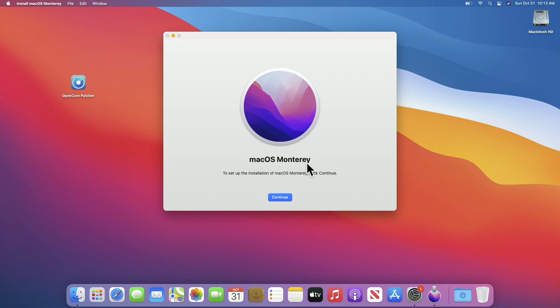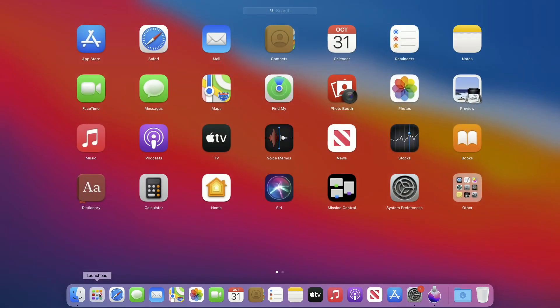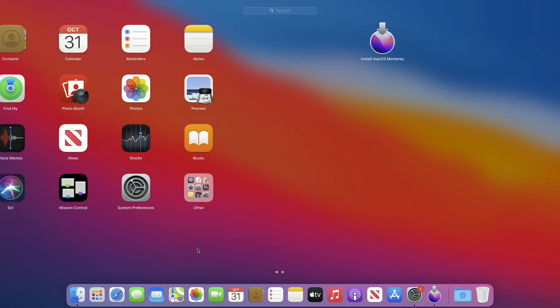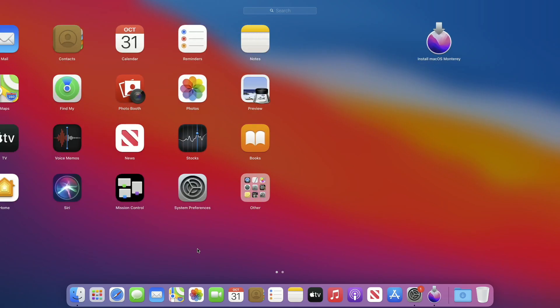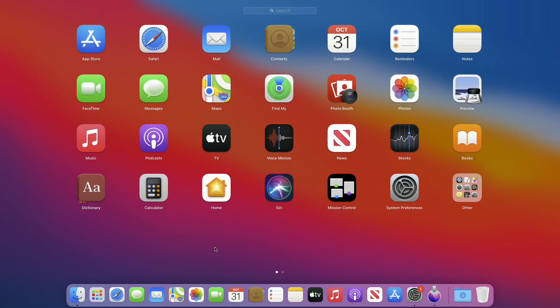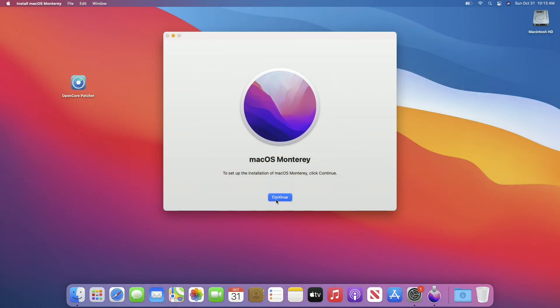In my case, I have already placed the Monterey installer in the Applications folder. After the installer loads, continue with the installer.